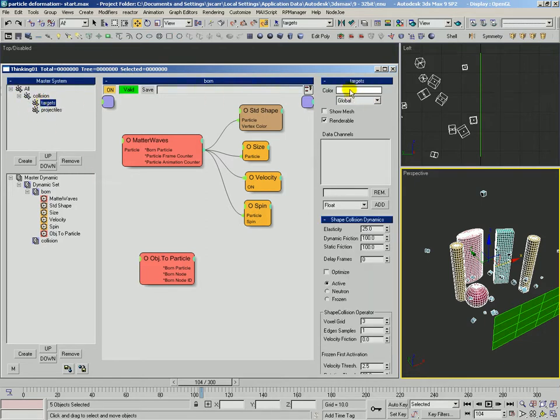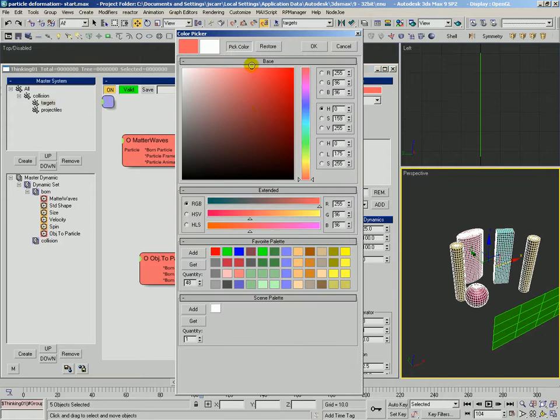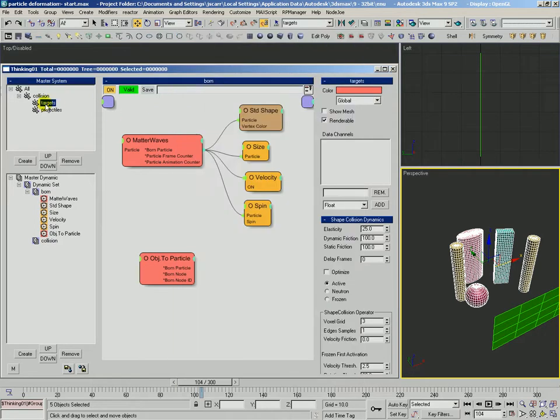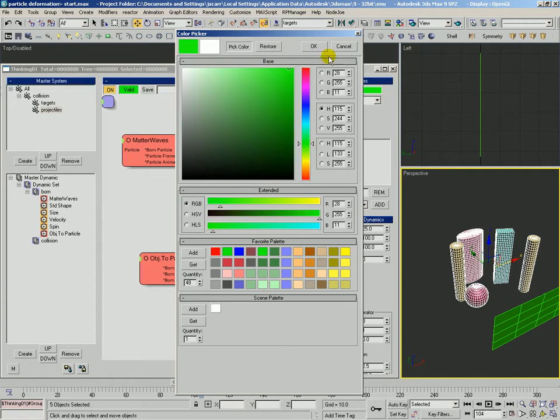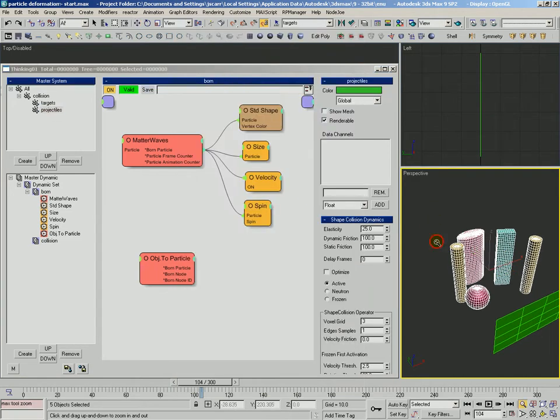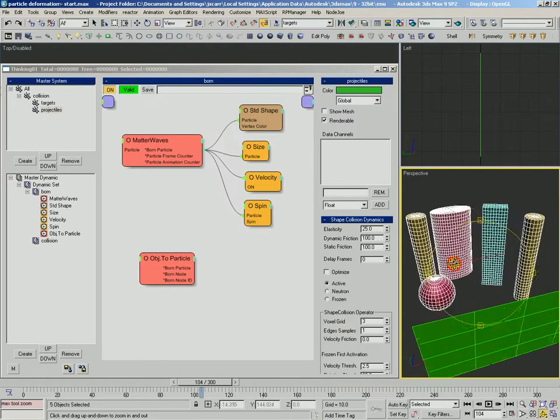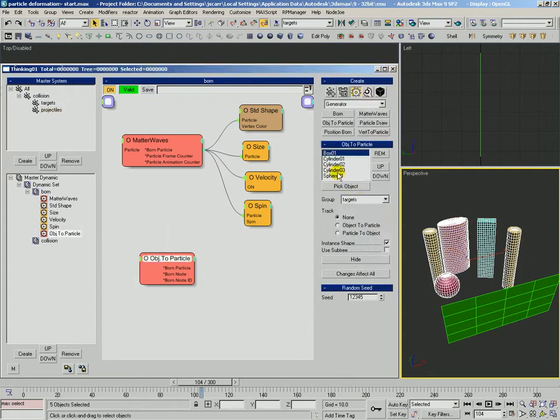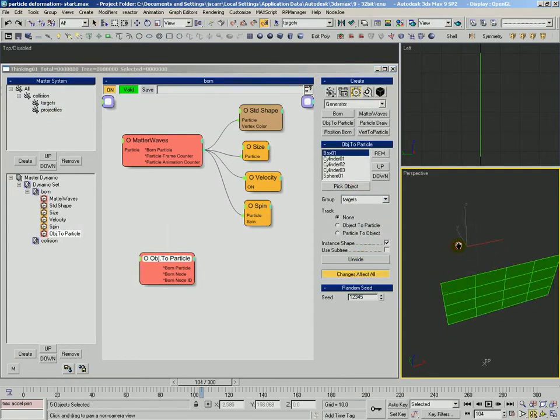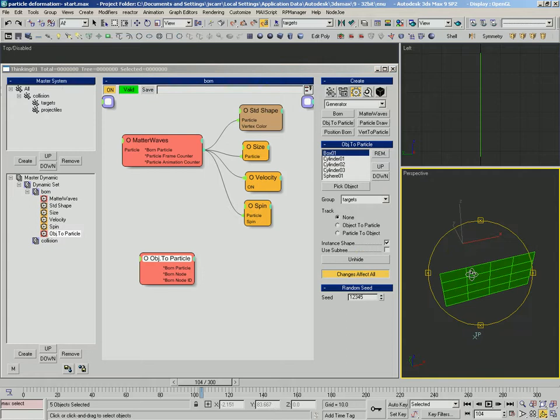Let's make the targets a certain color. Kind of a reddish color. And the projectiles, we'll make them kind of a green color. And we'll also come into the object particle and change the effect all and we'll hide those. Just get them out of the way.